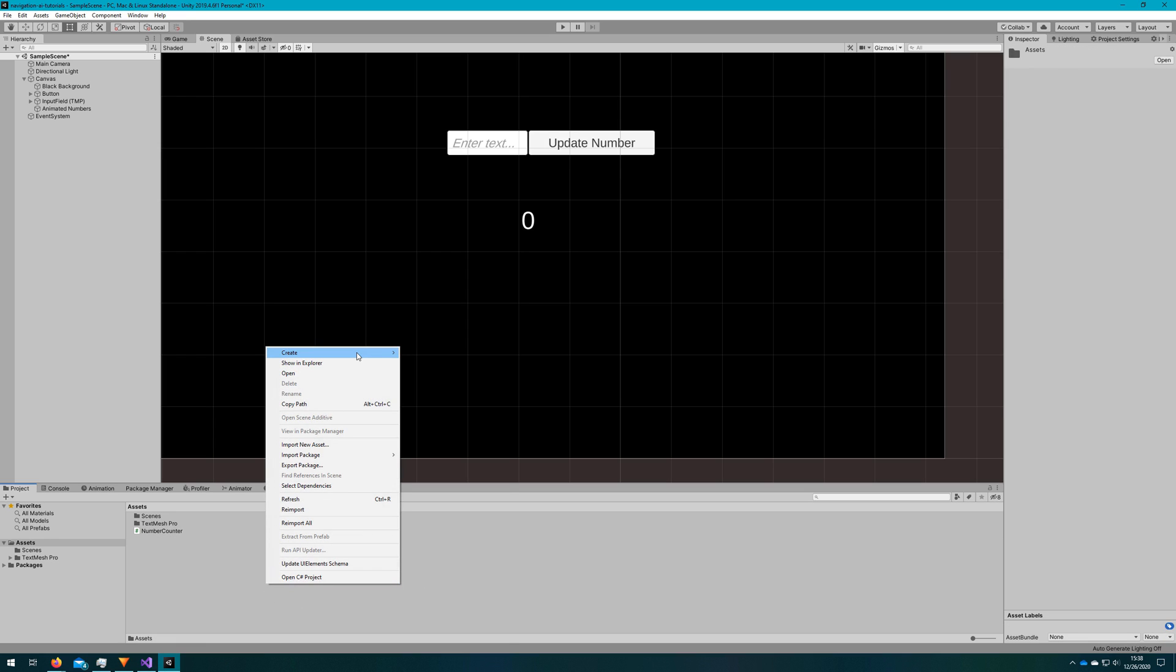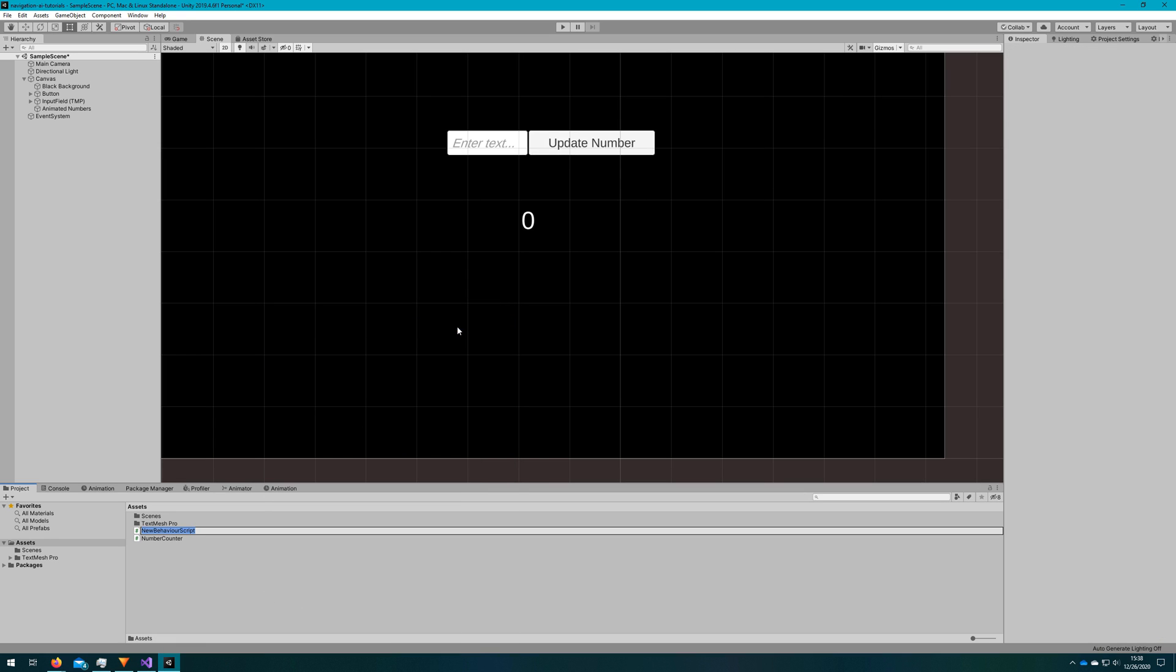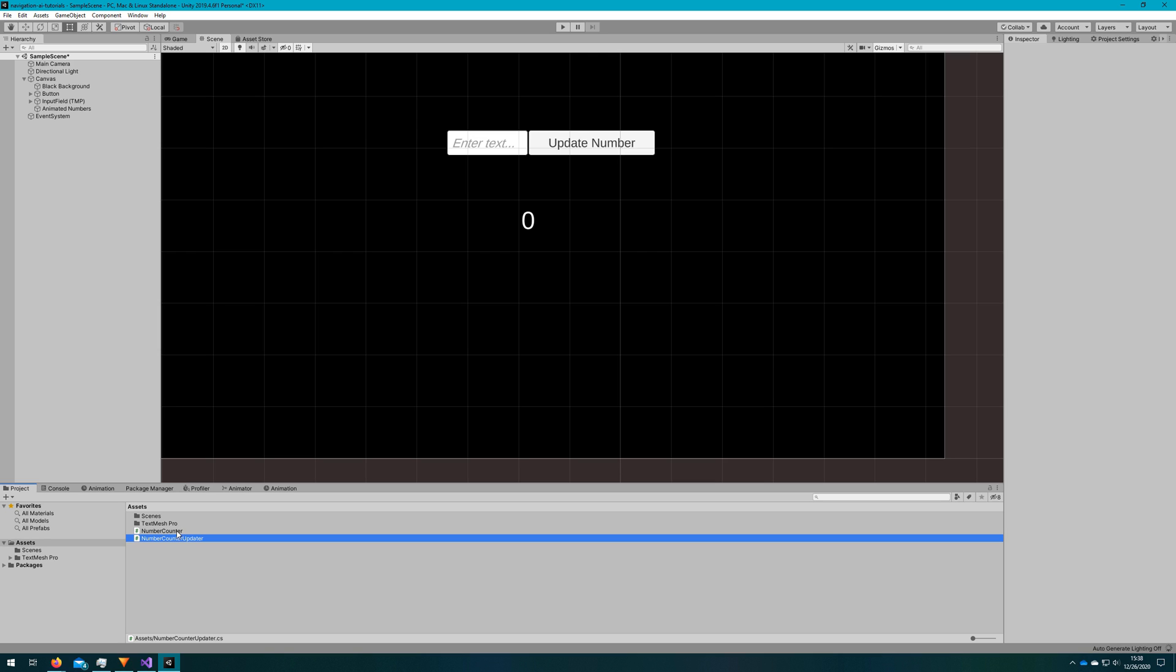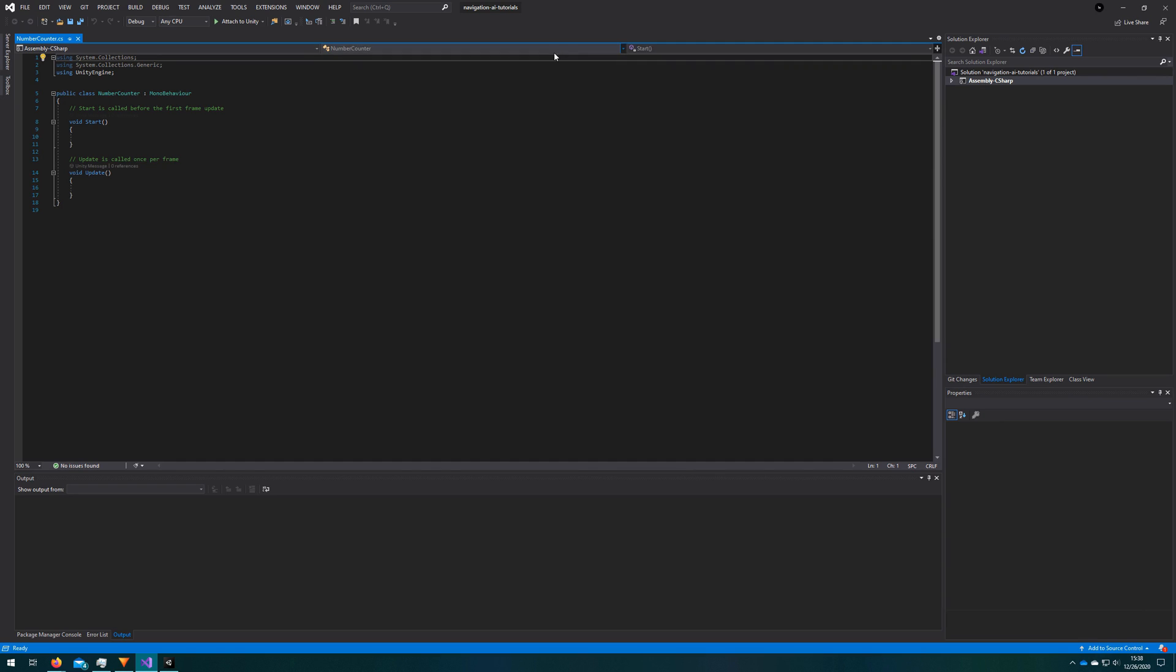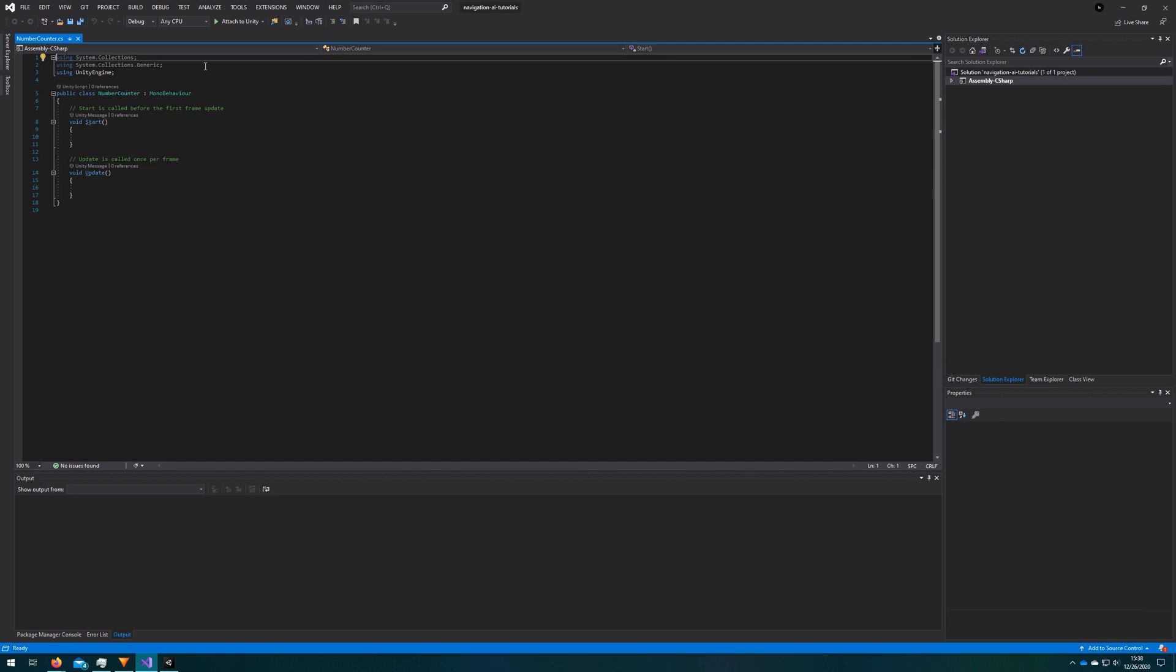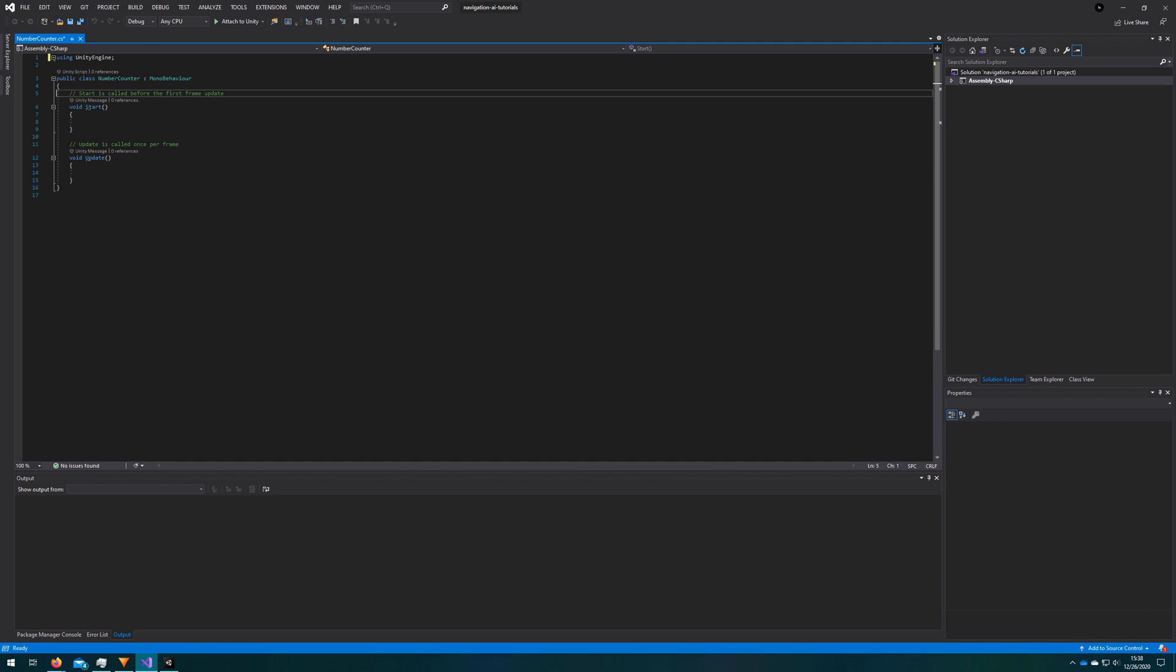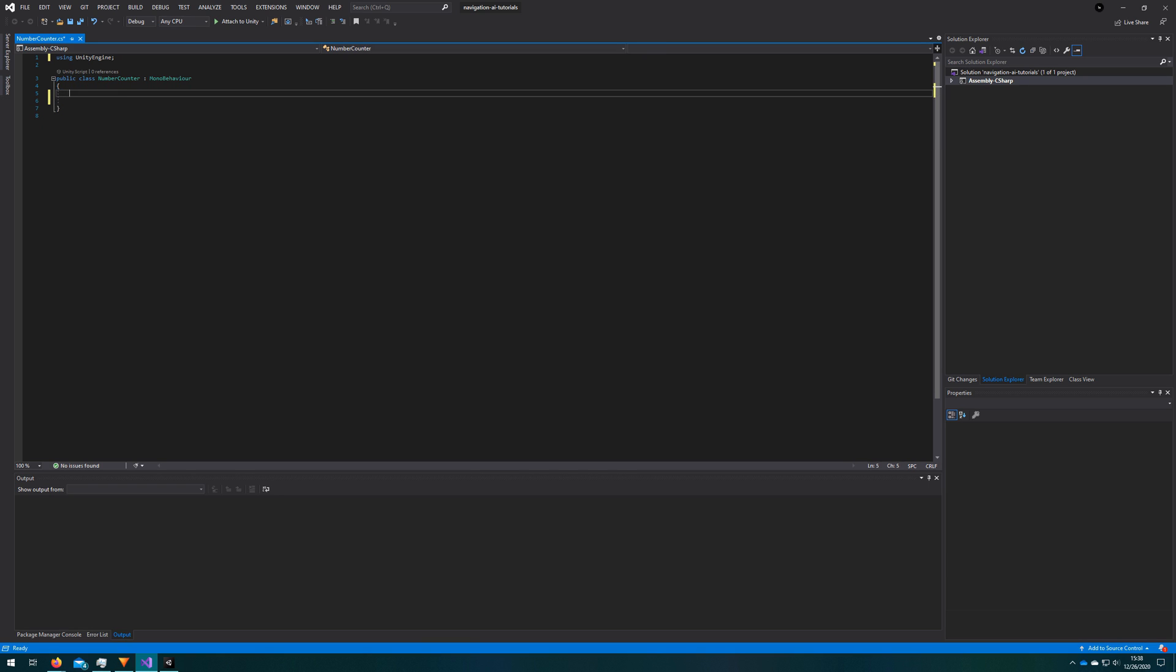So we'll create a new script called number counter, and we'll also create one called number counter updater. And that one will just be the one that handles the input field and the button click. Number counter is going to be the primary thing we're using. So we'll come in here, delete everything that Unity gives us by default, almost with any MonoBehaviour.